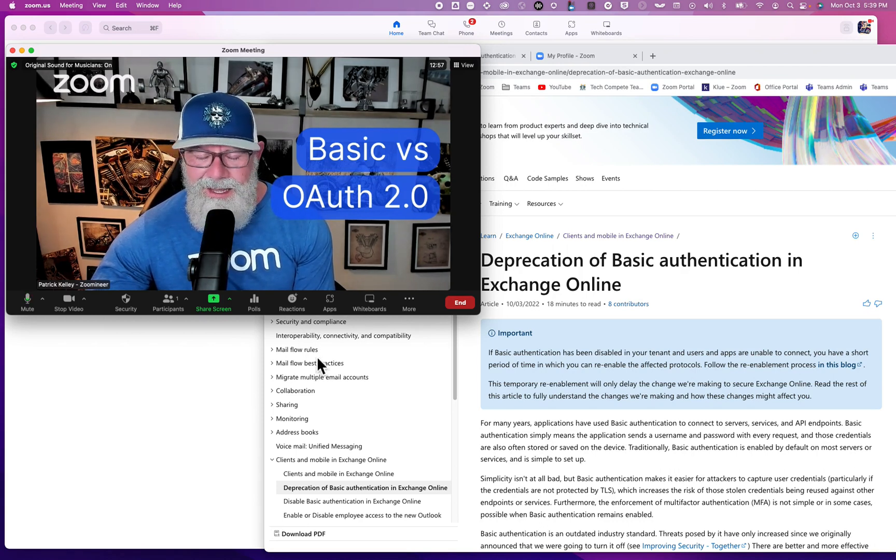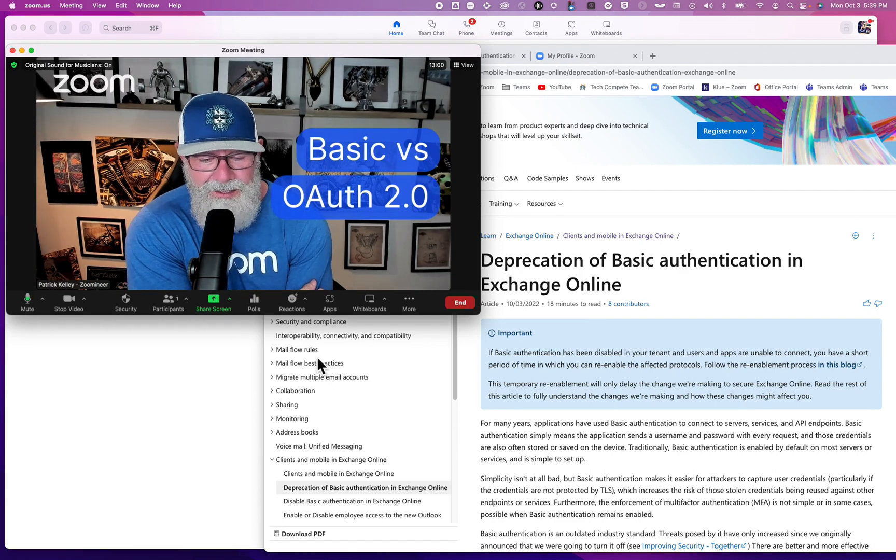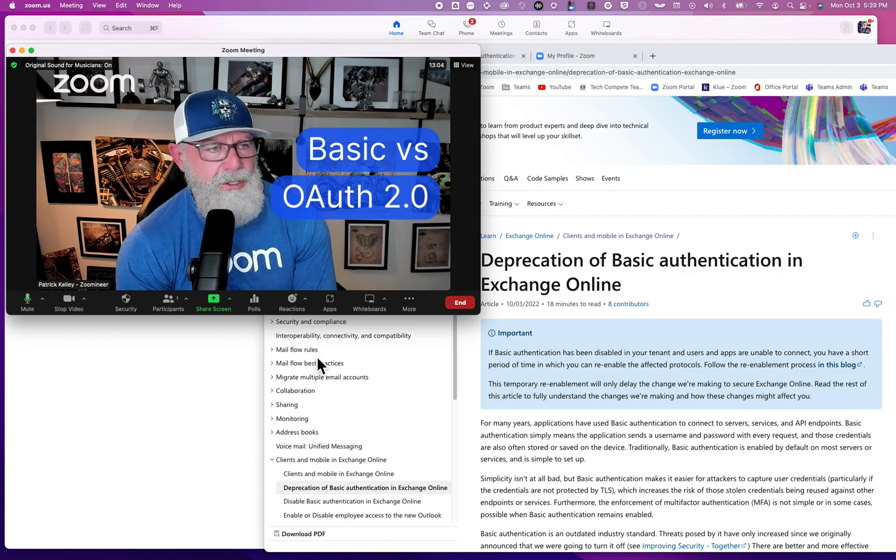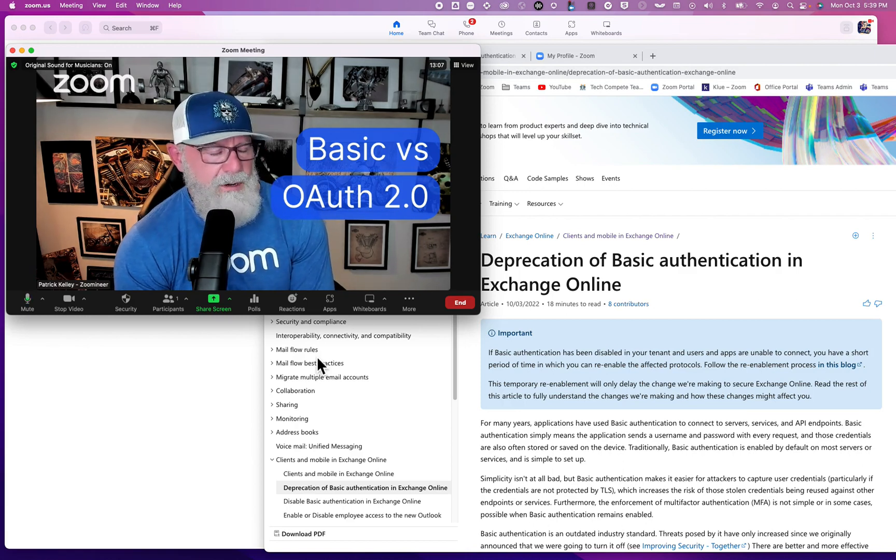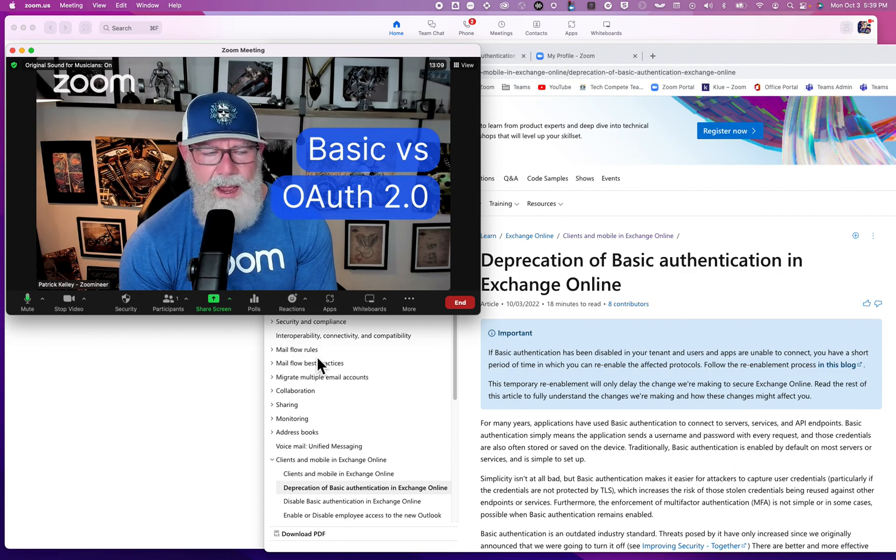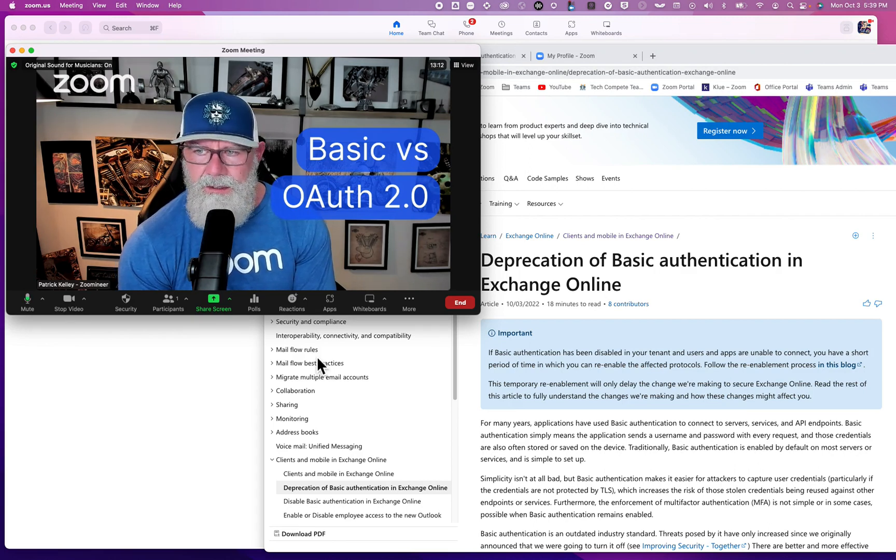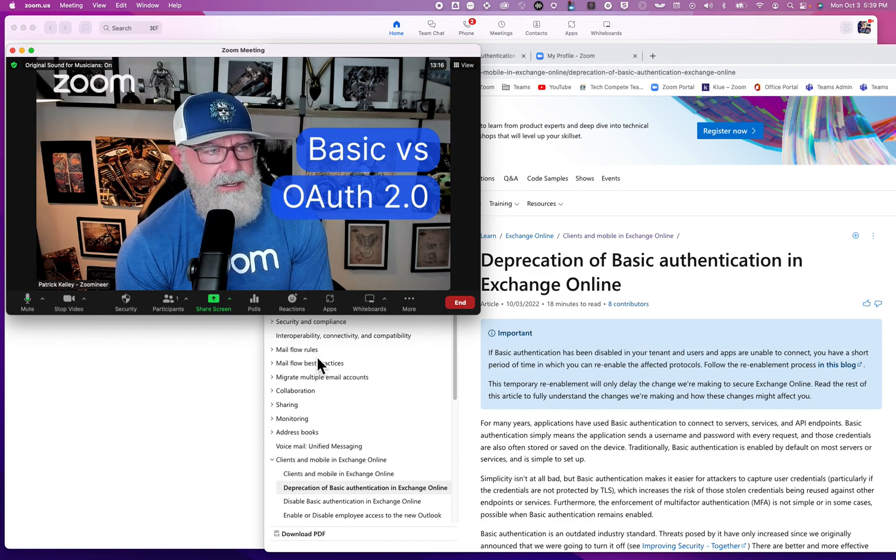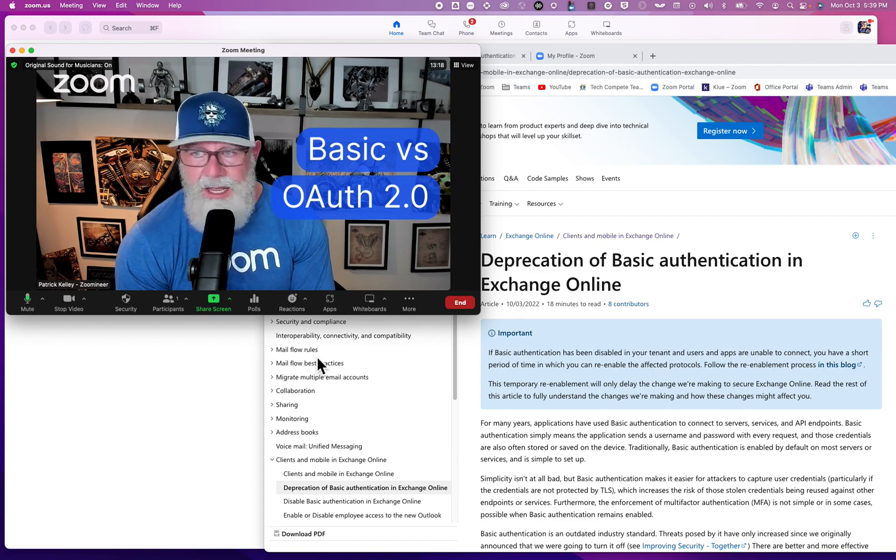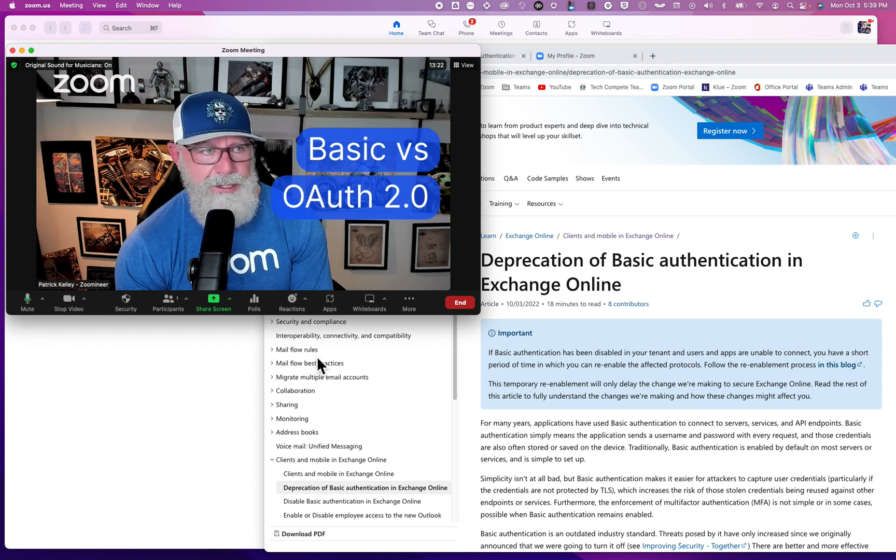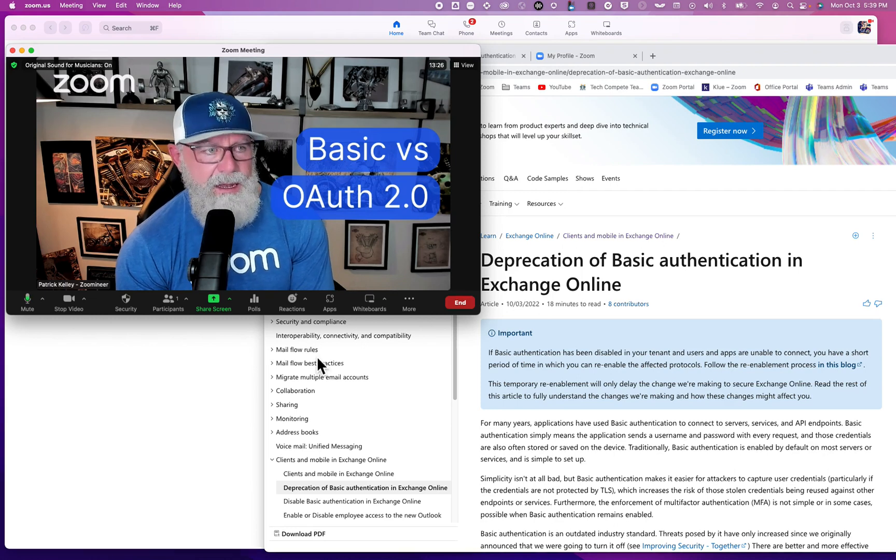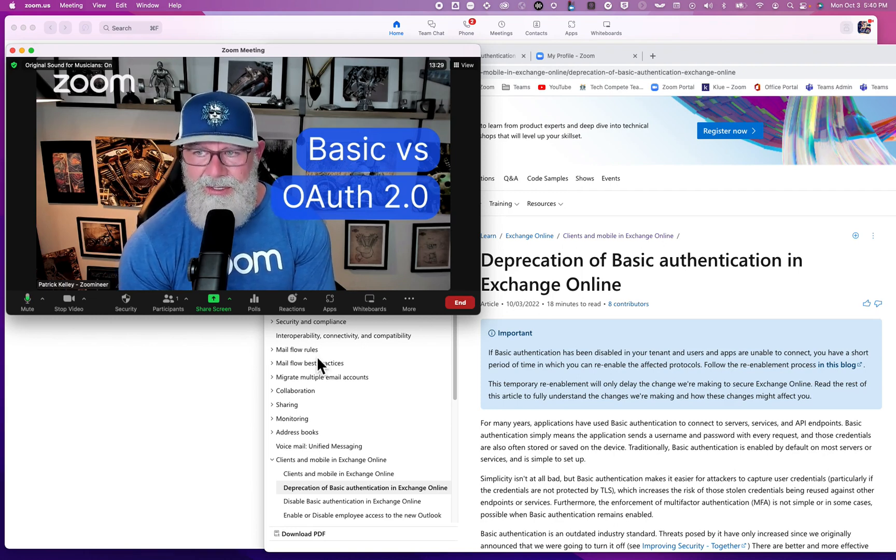Let's get back into Basic Auth versus OAuth. What's happening is Exchange Online is deprecating it, and here's why it matters to you. If you're utilizing Zoom as your client or Room as your meeting connector, you might have set it up with Basic Auth. Guess what happens when they shut it down?